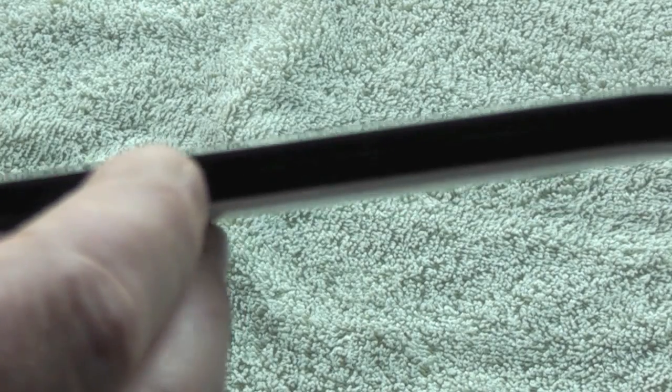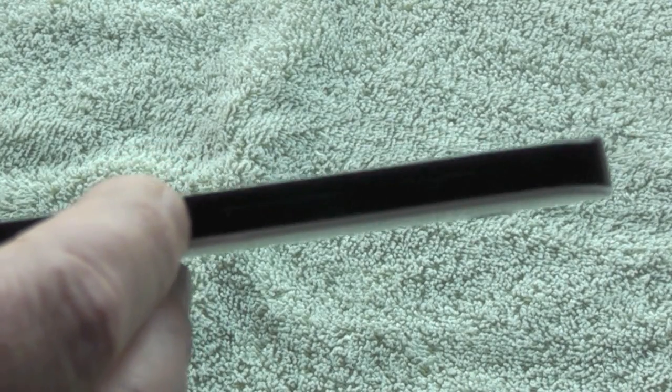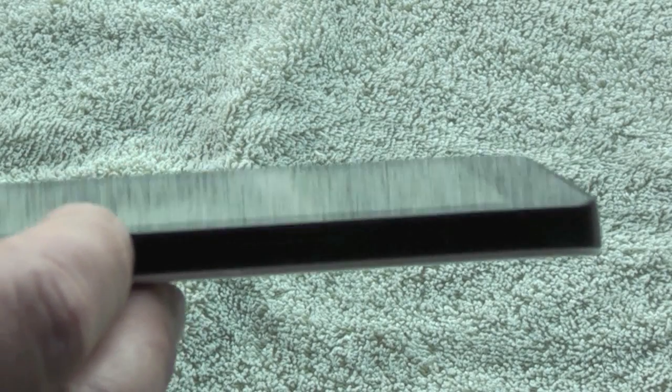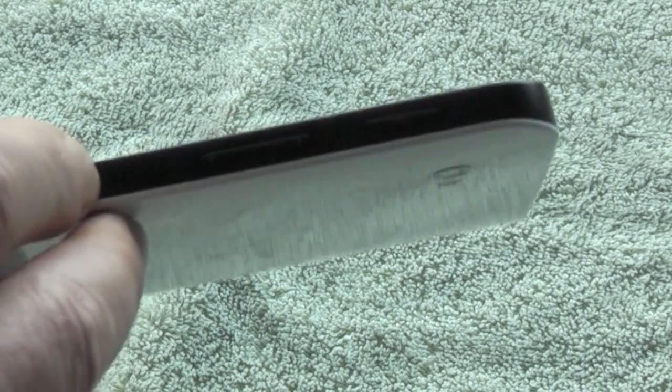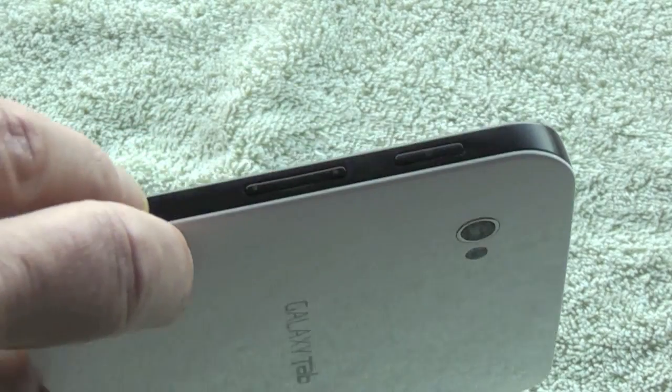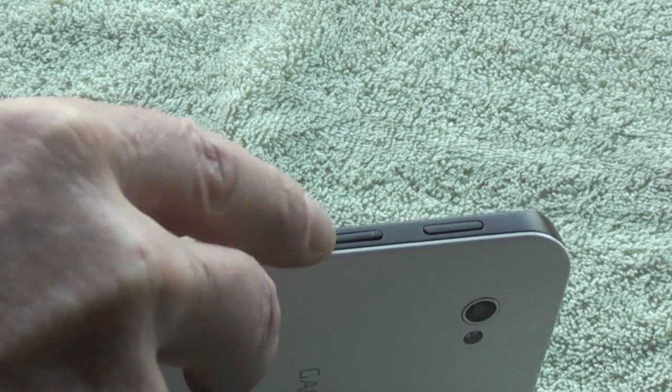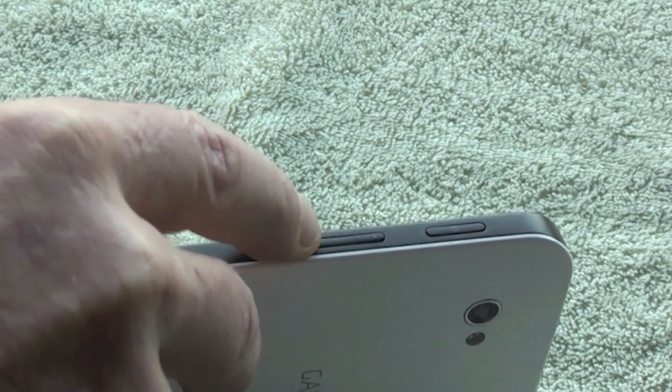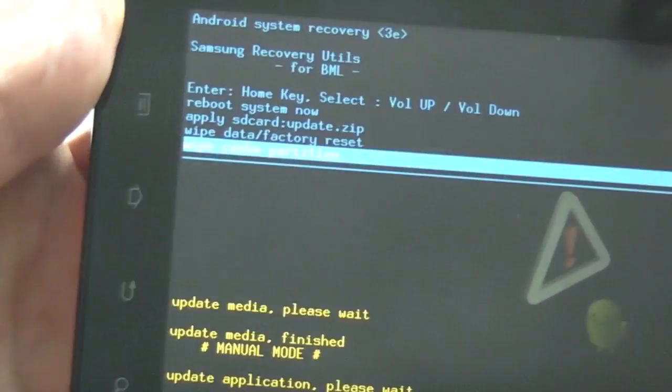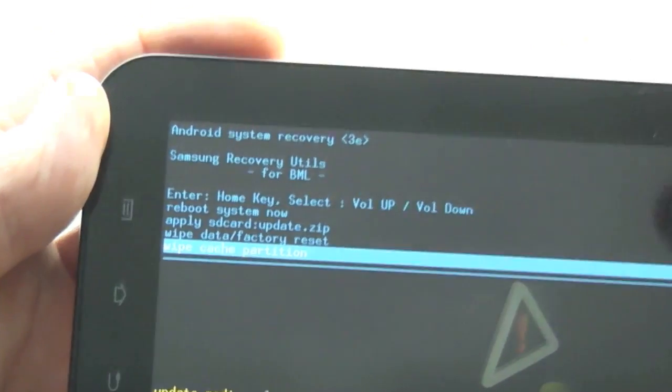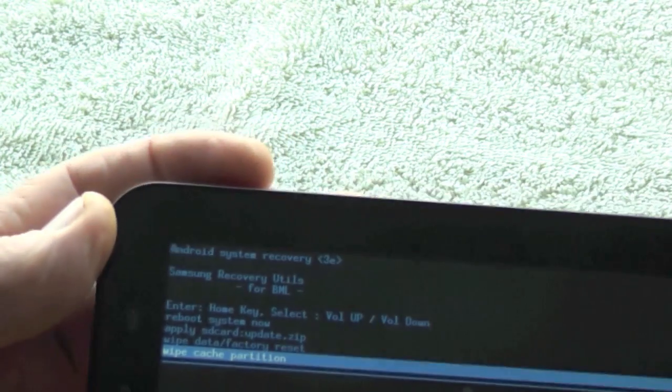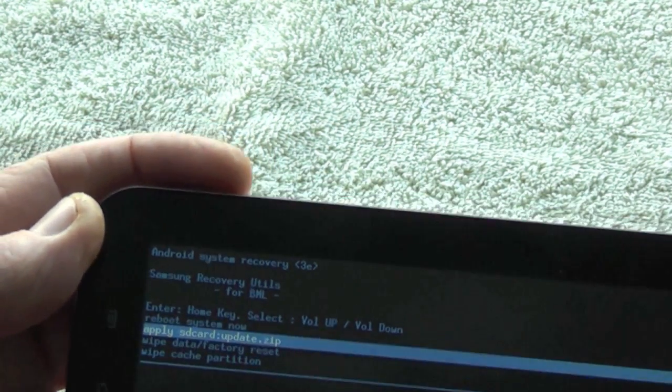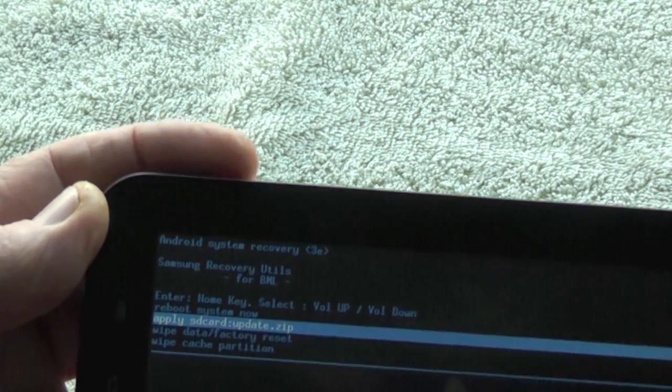So there's several options there, but you have to use the volume up and down key to choose the option you want, and then touch the home button which is at the bottom of the screen. It's the one that looks like an up arrow right at the bottom of the screen.